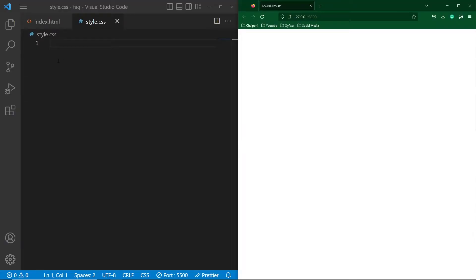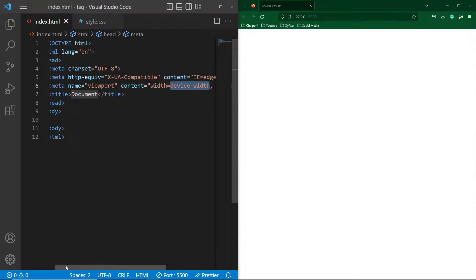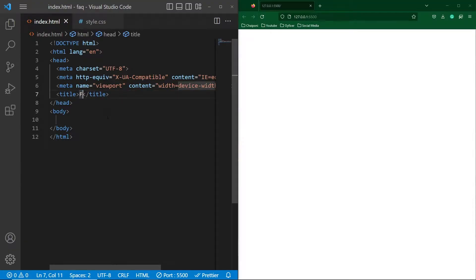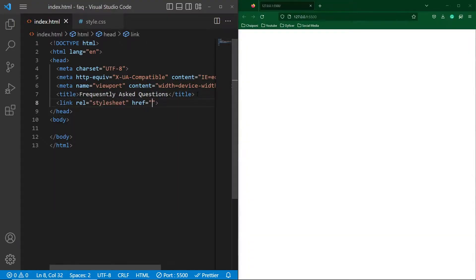So friends, first of all, here you can see that I have two files. One is style.css and the second is index.html. To the right side, you will be able to see the output. First of all, I will create a basic HTML structure here and I will write the page title like 'Frequently Asked Questions.' Then we need to link our style.css file with our HTML code.